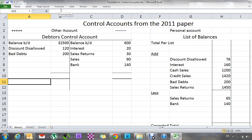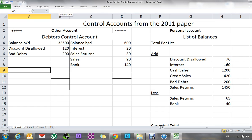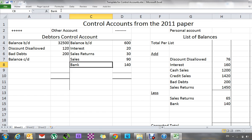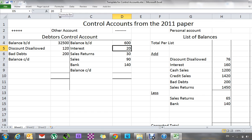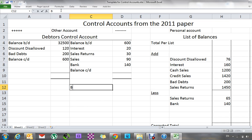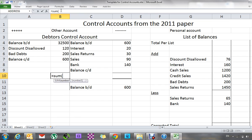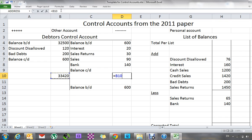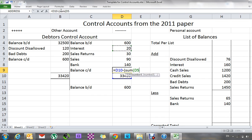To finish, balance the control account first because we were never given a total for the list — we work backwards to find it. We'll have two balances: a balance c/d on each side. The 600 refund hasn't been paid, so we still owe it — put 600 on the credit side, with a balance b/d of the original 600 below. Add up both sides and find the difference to complete the balance c/d, then bring down the balance b/d as usual.